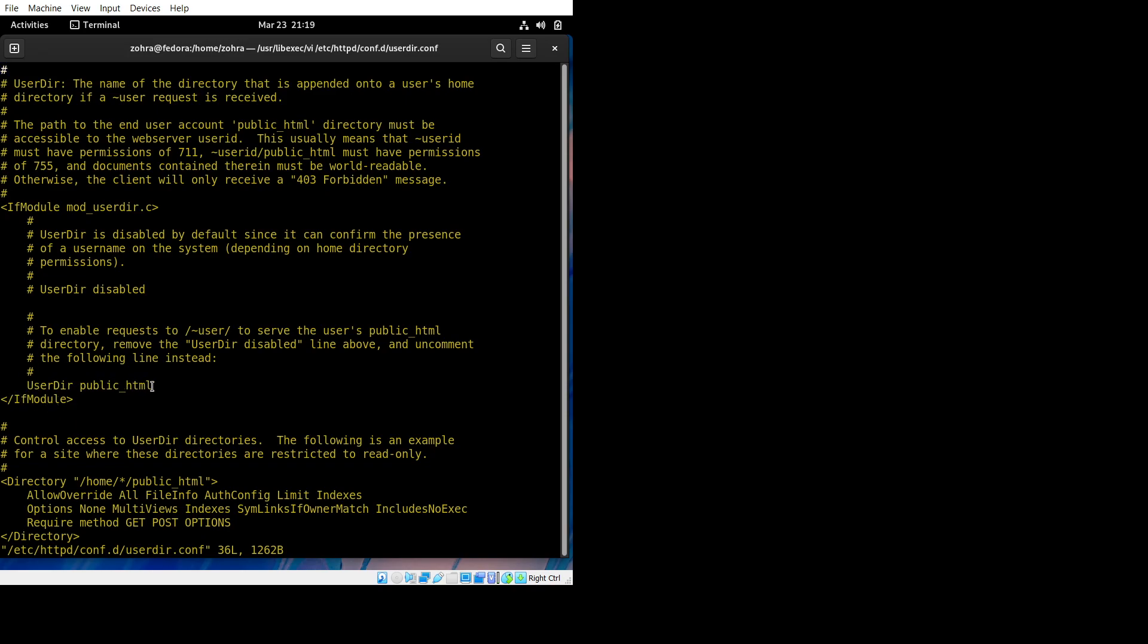Here, AllowOverride All—you have to add 'all' here. And Options, add 'none' here. Yeah, I guess that's it.